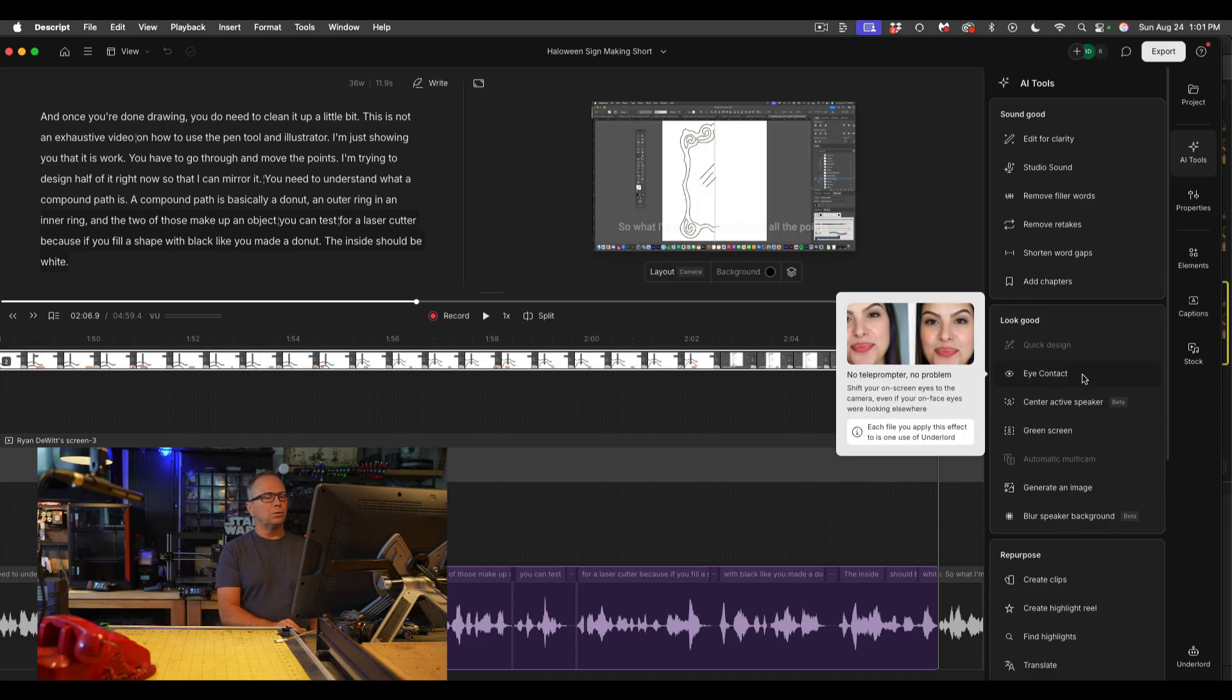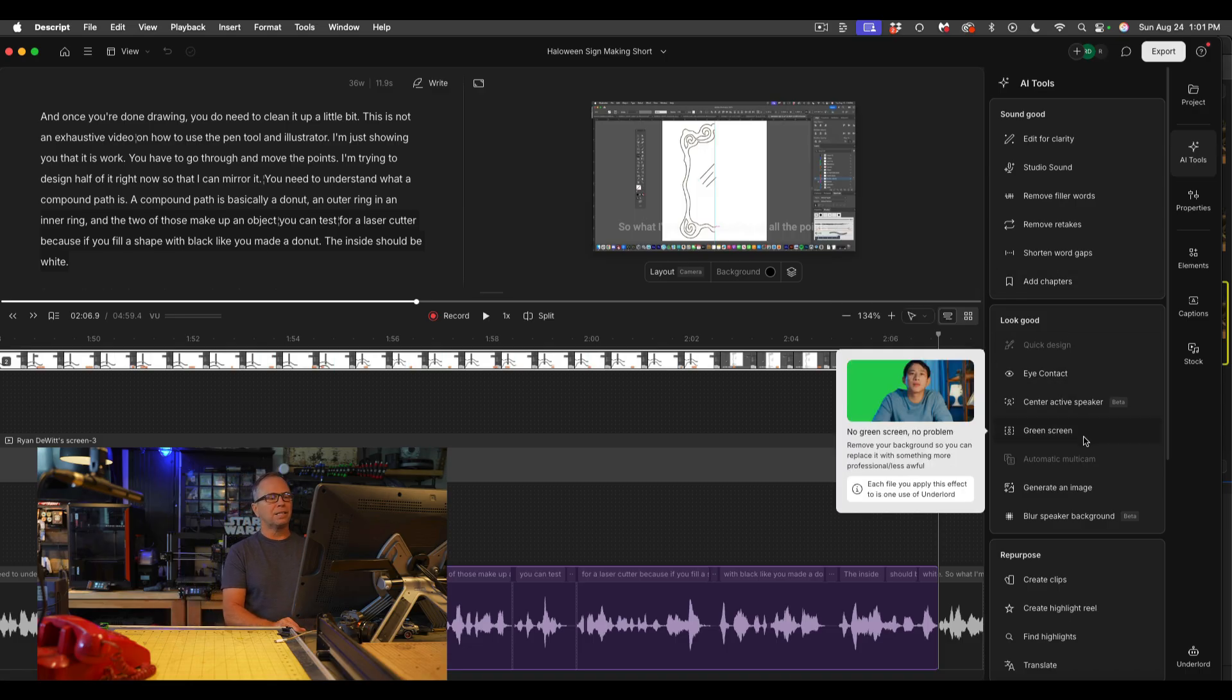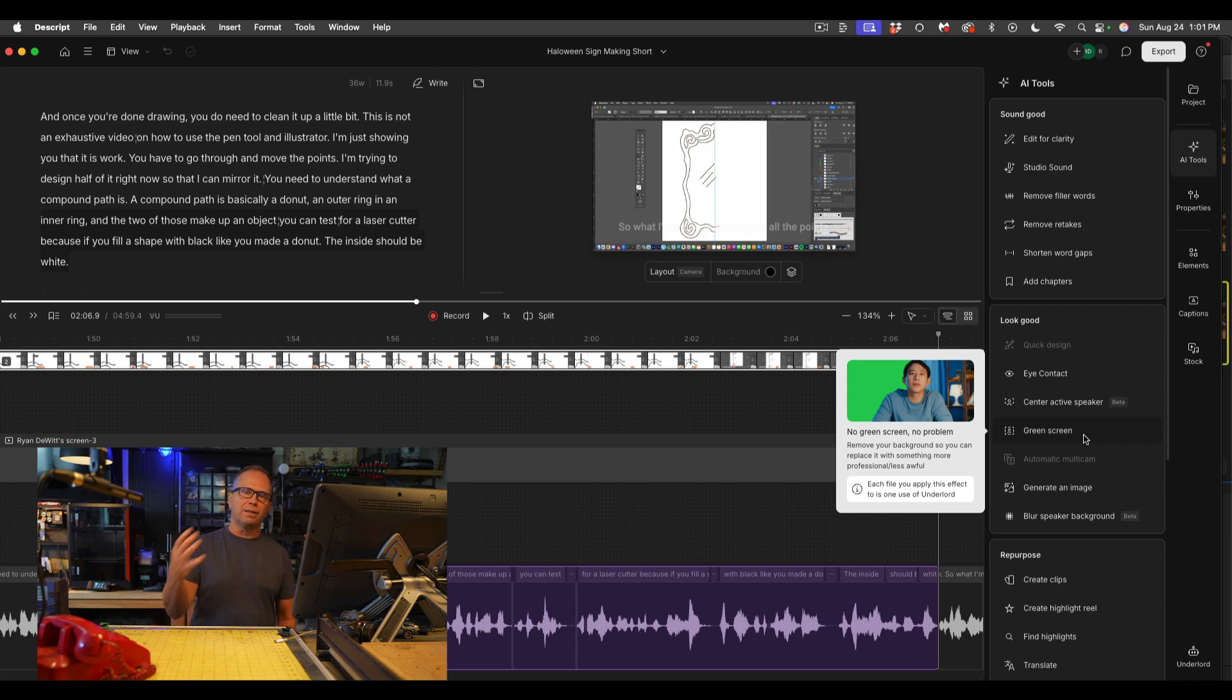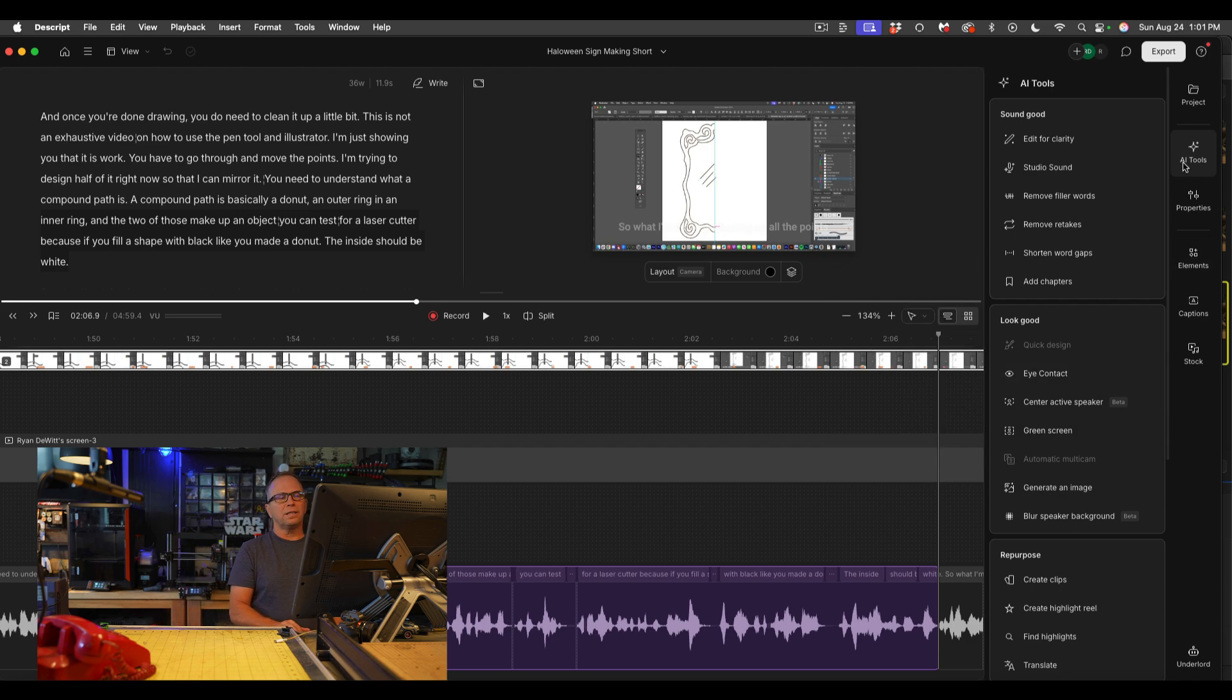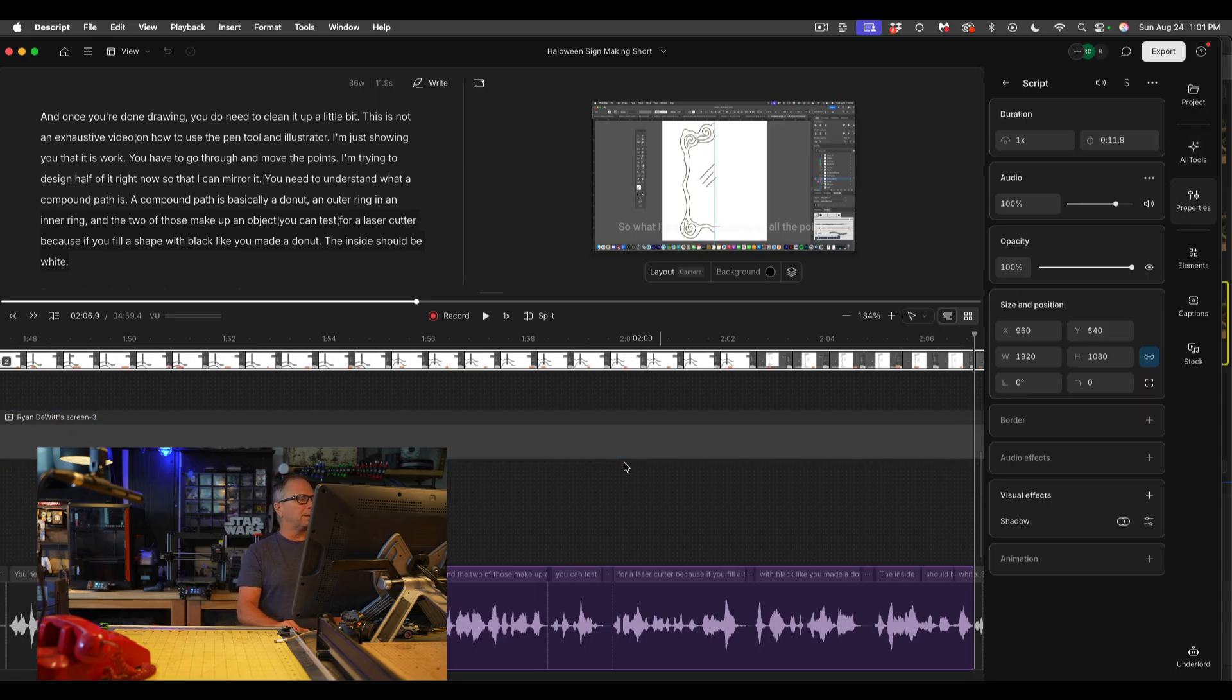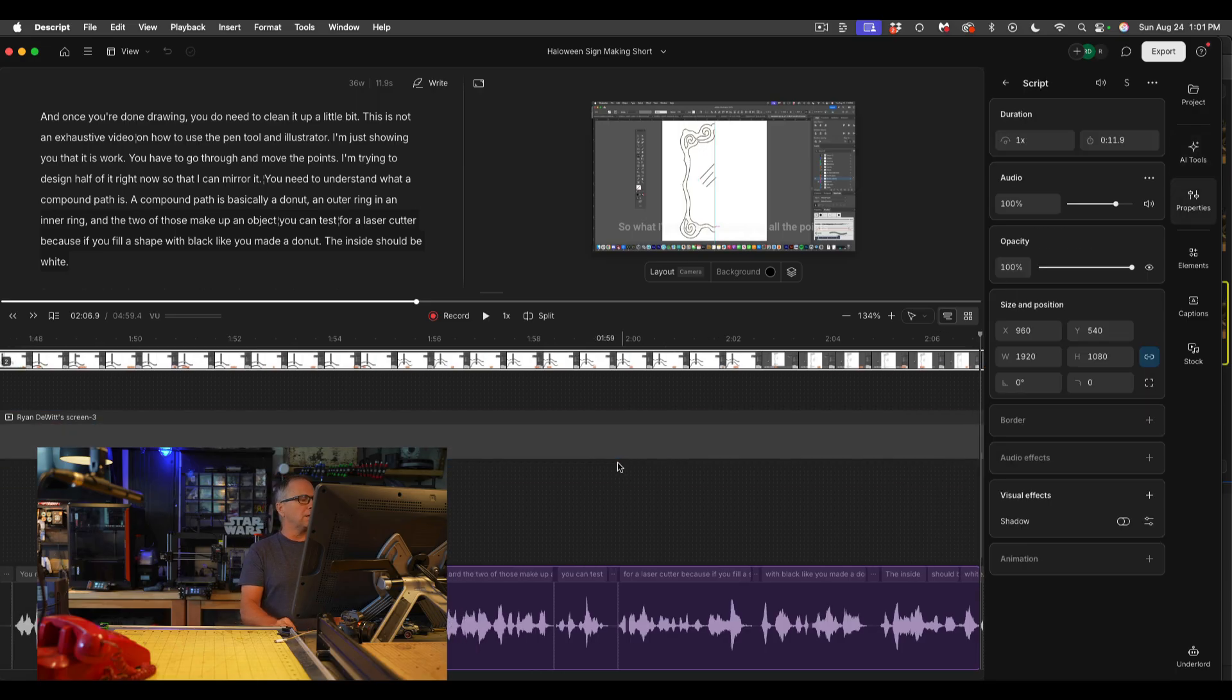You can also do eye contact and you can remove the green screen of an image whether or not you're doing a talking head or anything. Go ahead and look at these AI tools.